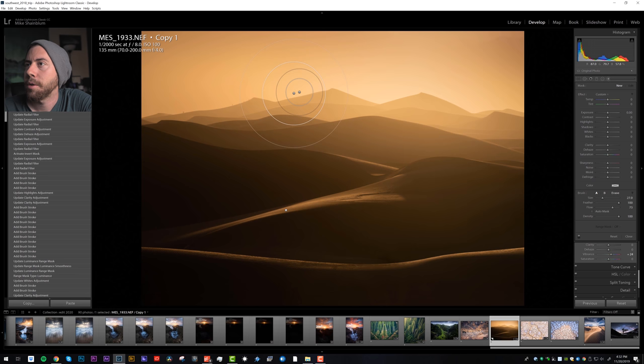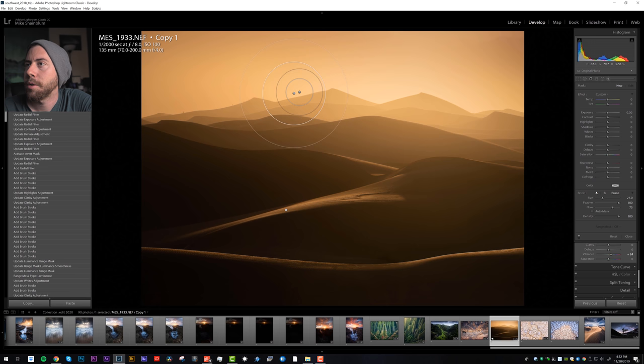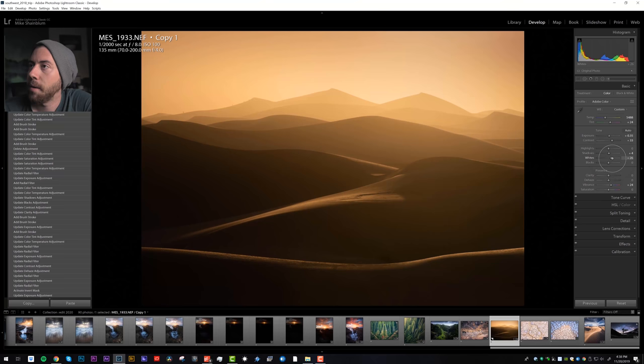Using the brush tool, I'm going to brush along here. All right, I think we're almost done with this photograph. I may just bring in a little bit more contrast.